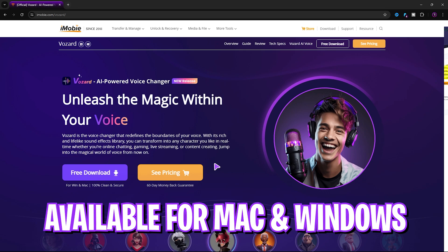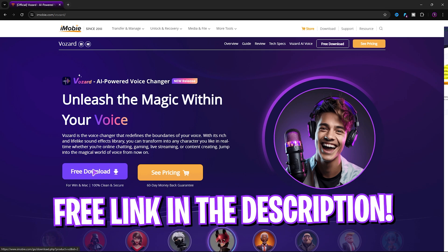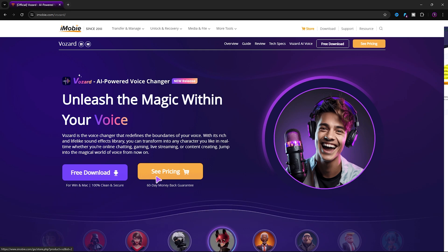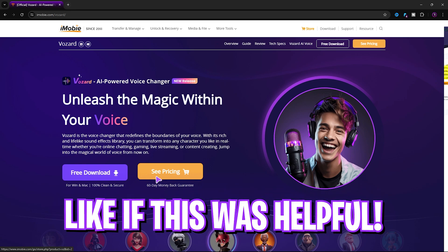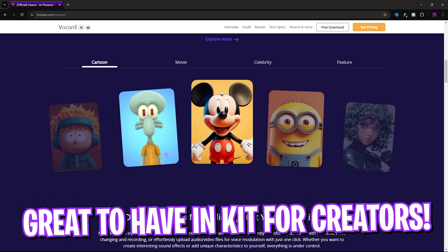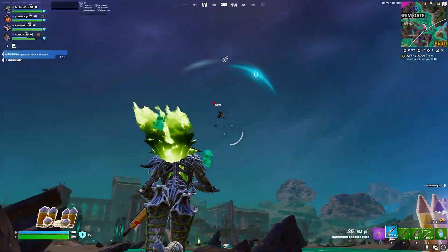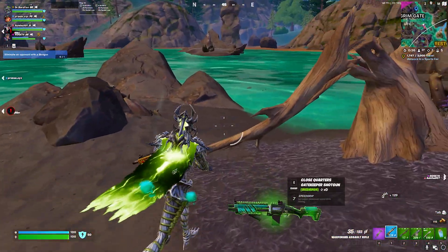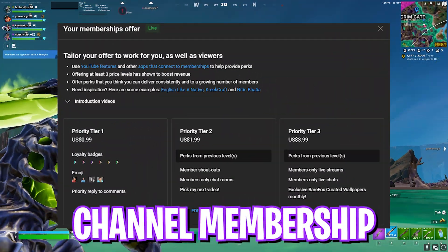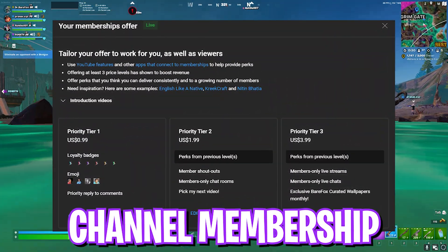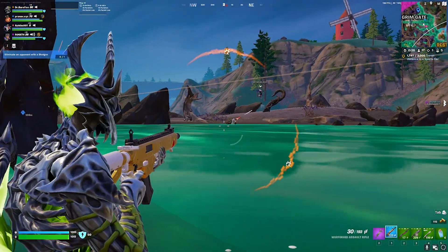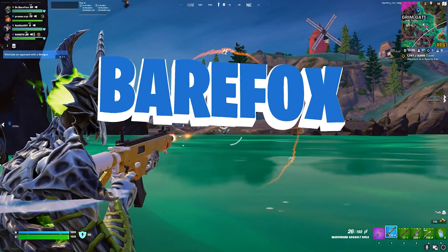That was the complete review of iMobie Vozard. It's available for both Mac and Windows and it works like a charm. You can use it for free or get their premium version — I'll be leaving links to both in the description below. If you're a streamer or video creator, this application is great for AI voices on all platforms. If this video helped you out, make sure to leave a like and smash the subscribe button. See you in another amazing video — stay tuned, keep watching, peace out.